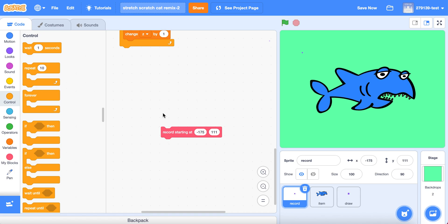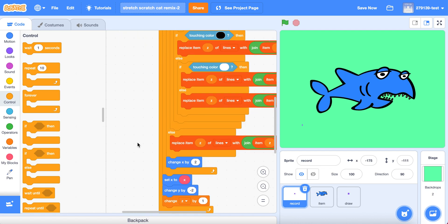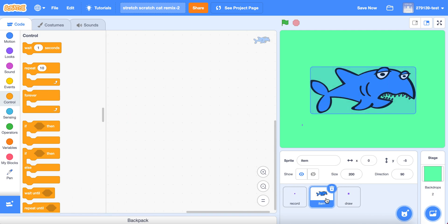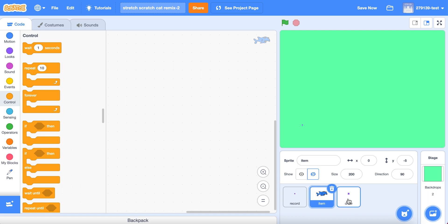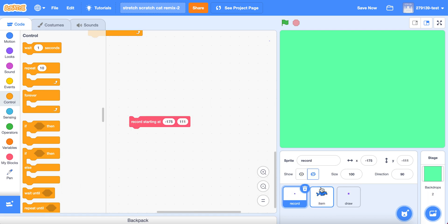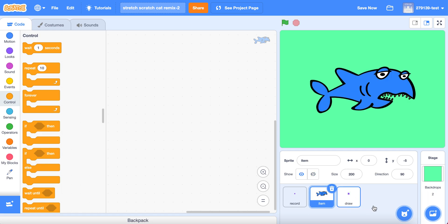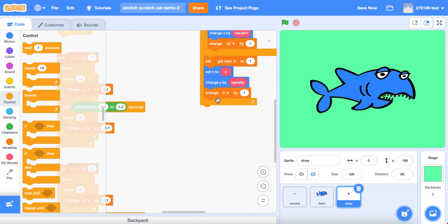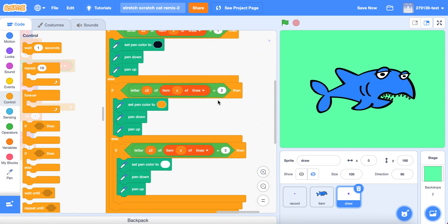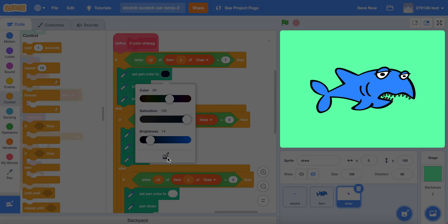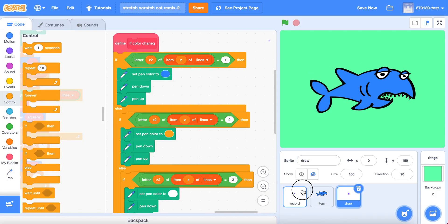Before you do anything else, click the block. When this code up here is no longer yellow, you know it is done. Then go to your item — you can hide it, and you can also hide your record sprite. Make sure your item is done.